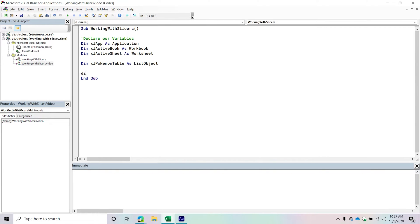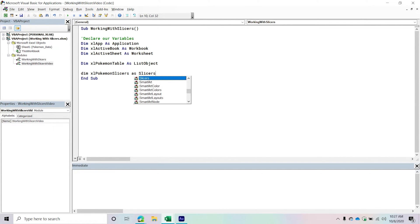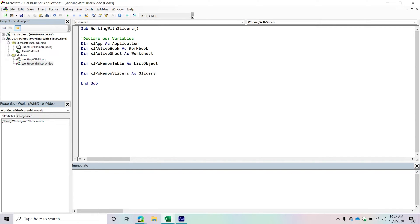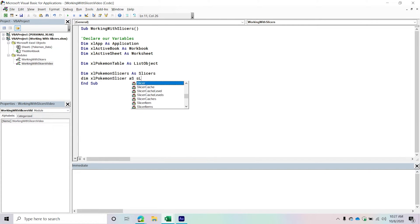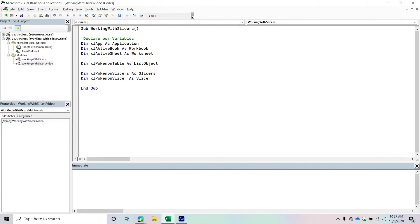Let's declare those. We'll say 'Dim ExcelPokemonSlicers' — this represents the Slicers collection. A Slicers collection is found at the slicer cache level, so you can have multiple slicers belonging to the same slicer cache. Then we'll create another one called 'PokemonSlicersSlicer' — this is our actual Slicer object, the specific slicer we're interacting with.